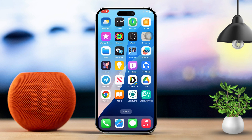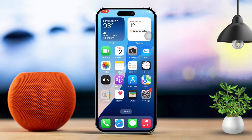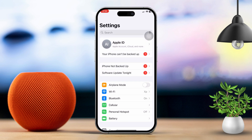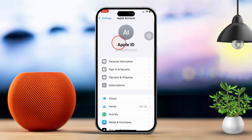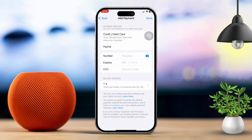Solution 1: Check your Apple ID billing address. First, open the Settings app. Next, tap on your Apple ID at the top of the screen. Then select Payment and Shipping. Tap Billing Address, and verify your account details. Make sure there's no incorrect or outdated information.